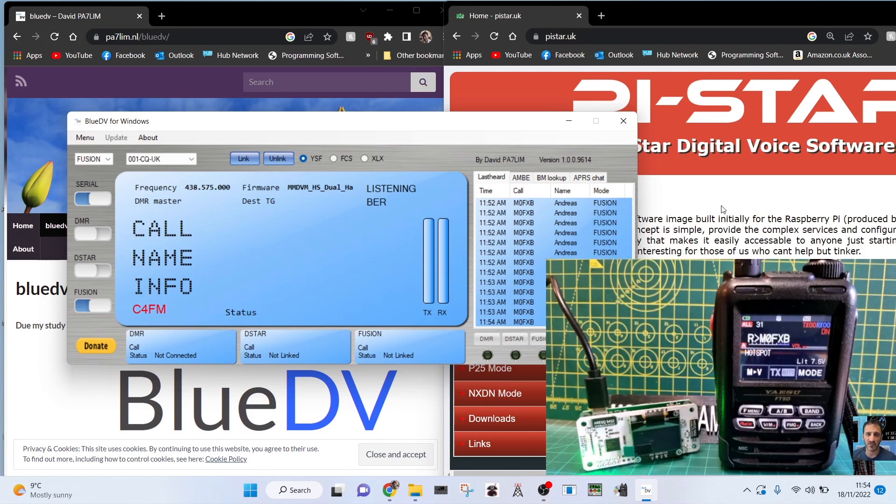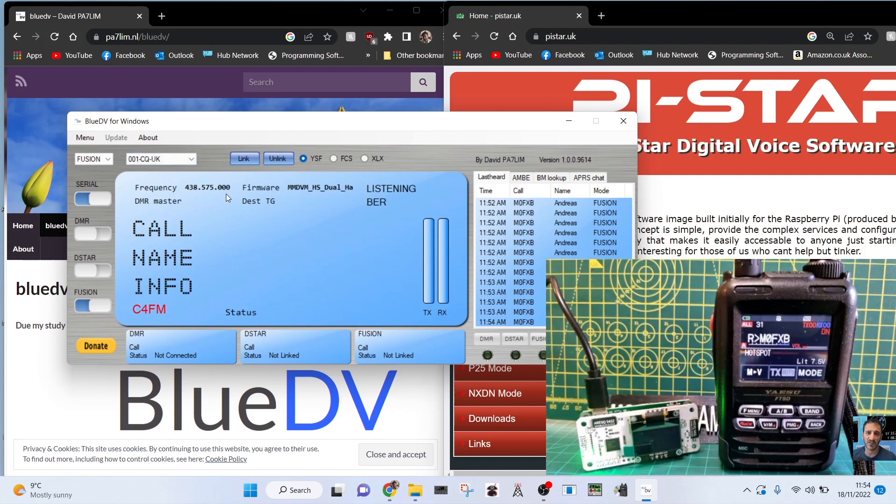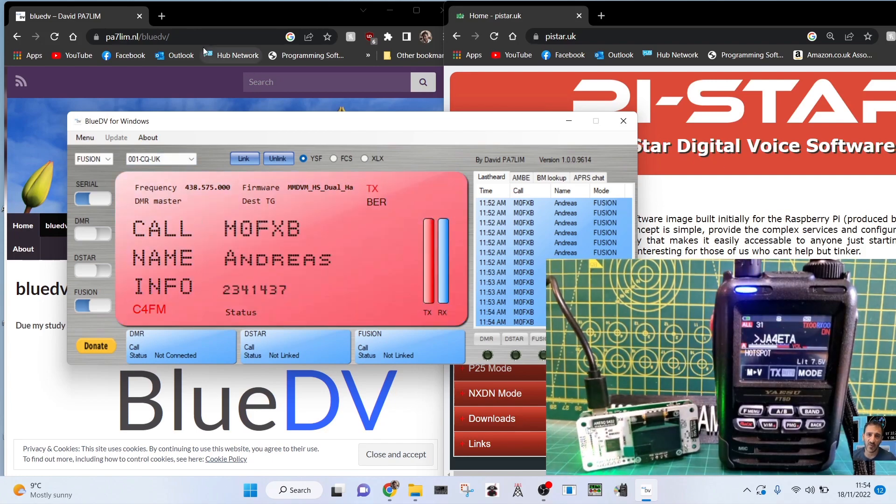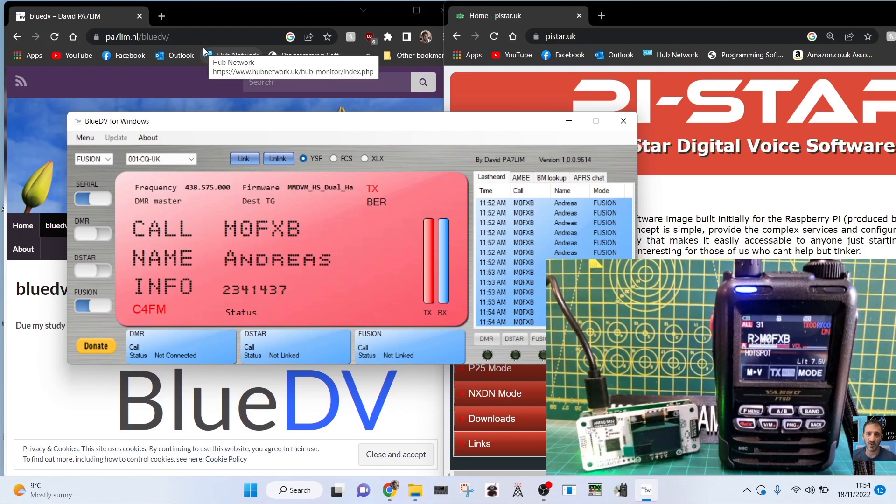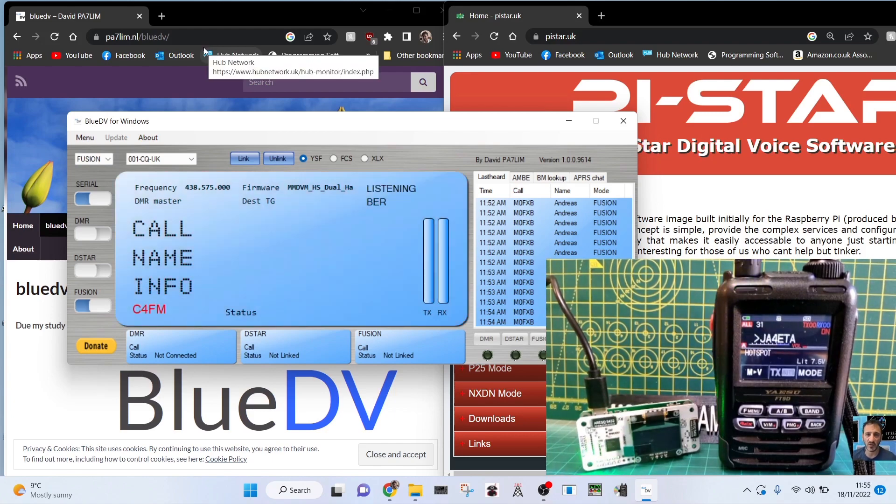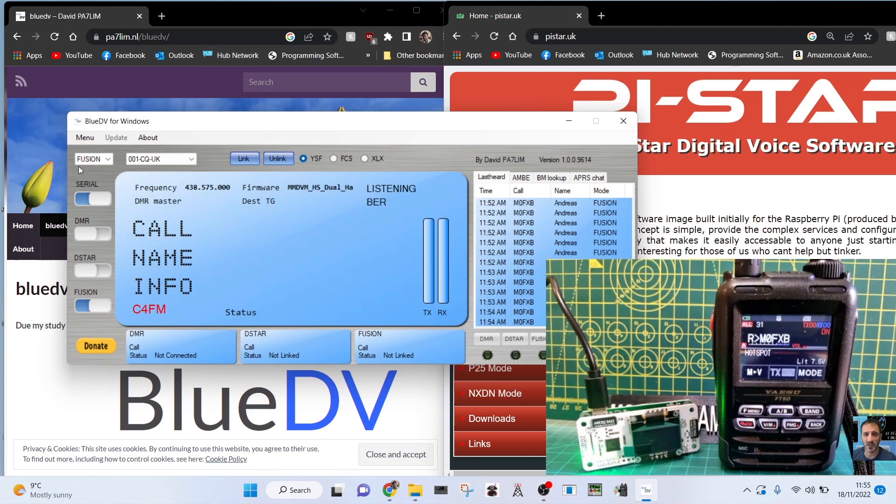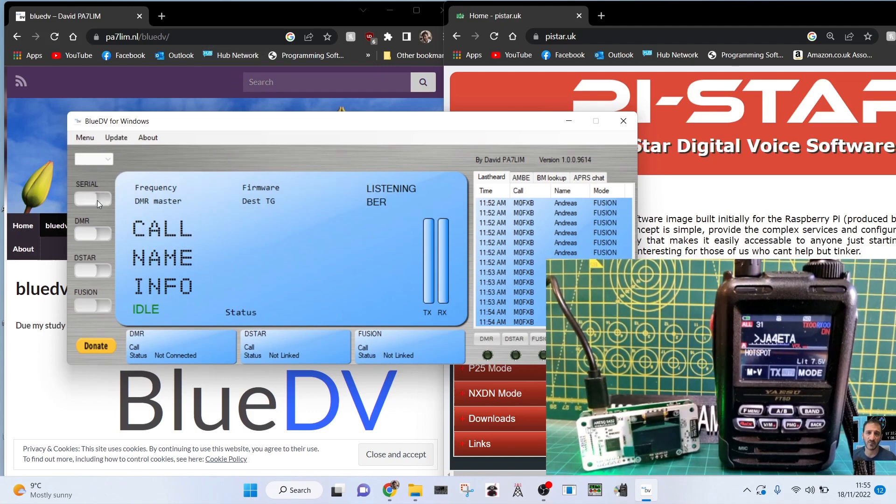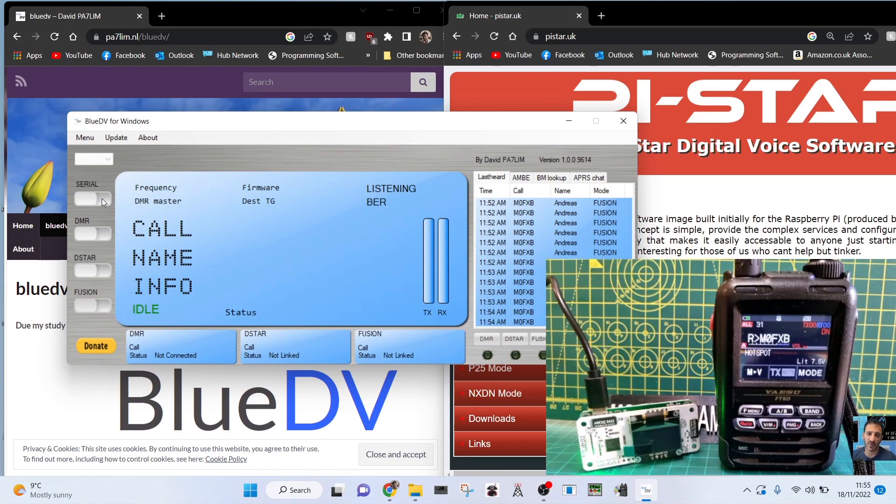Right now we've got my FT5 in fusion mode. If you look at my settings here on BlueDV, where do you get the BlueDV software from? Have a look further in the video. I'm going to show you my settings. We're going to disconnect by clicking the blue sliders off. That's how you disconnect and connect. Then we're going to go to menu setup.